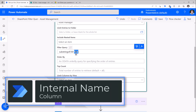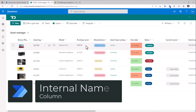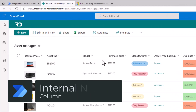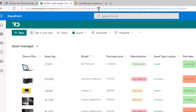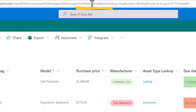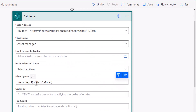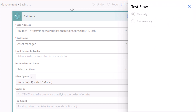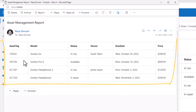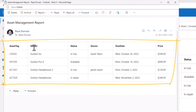To get the internal name of your columns in your SharePoint list or library, simply sort on your column and the URL at the top will have an attribute called sort field equals — that is the internal name of the column. I will search for the word 'surface' on the model column and test this flow. The output of the filter query action returns four items where the model contains the text 'surface'.